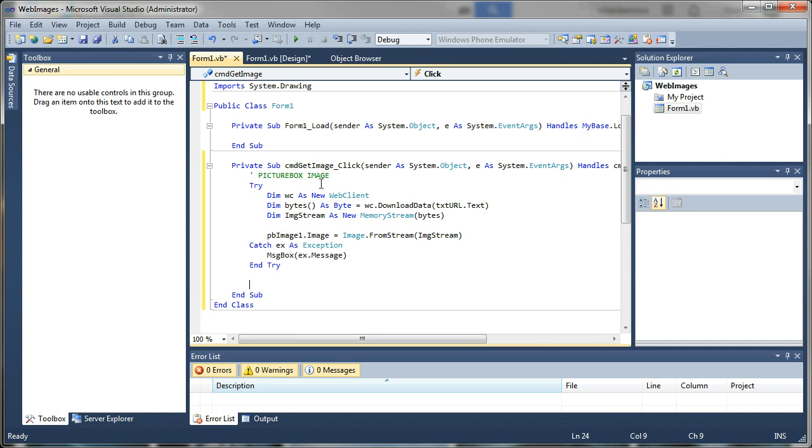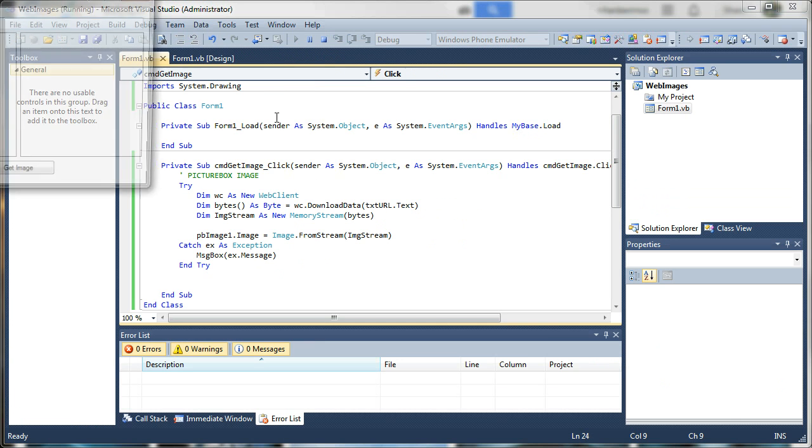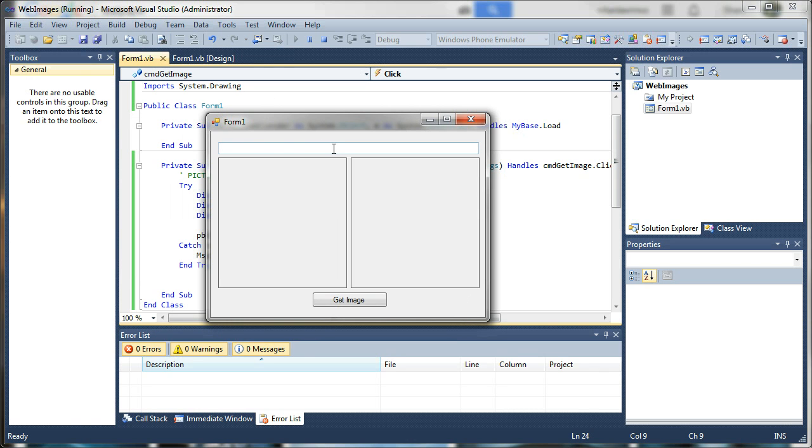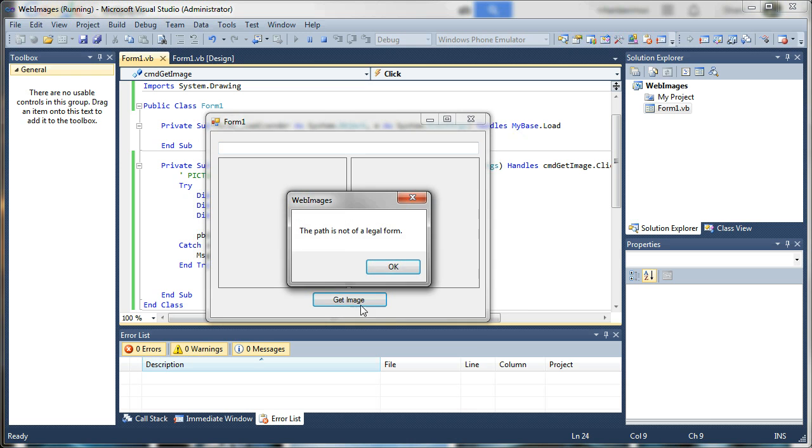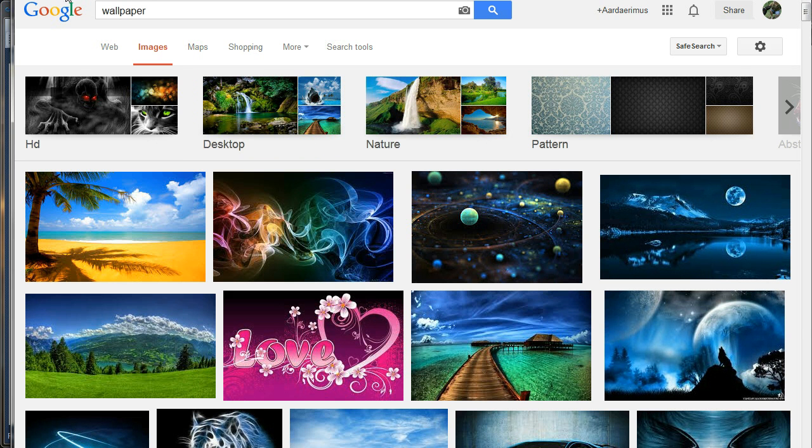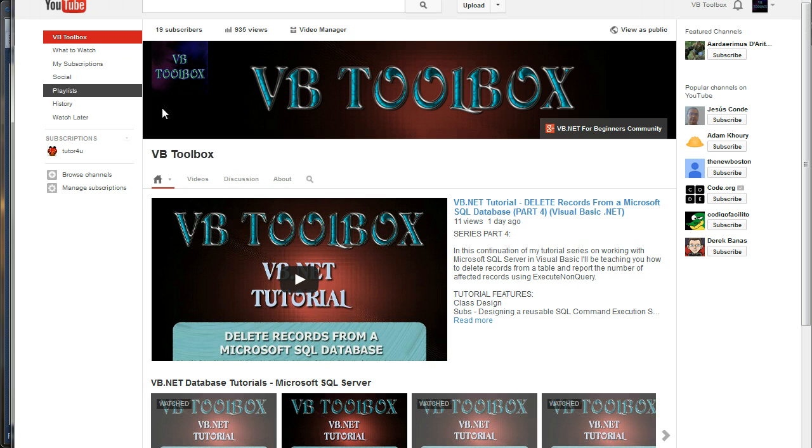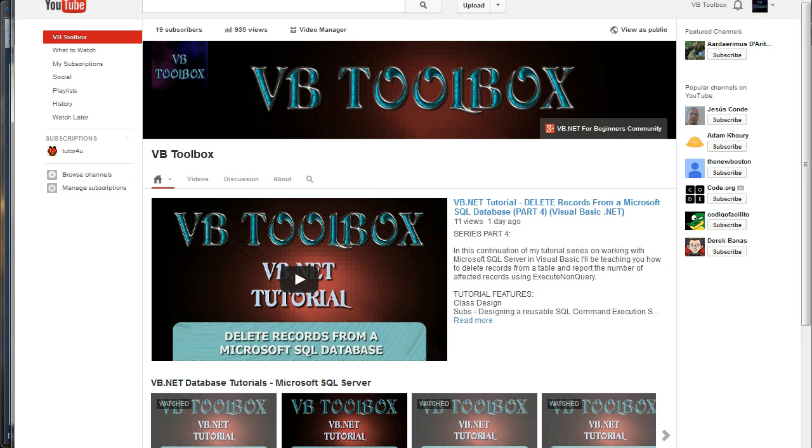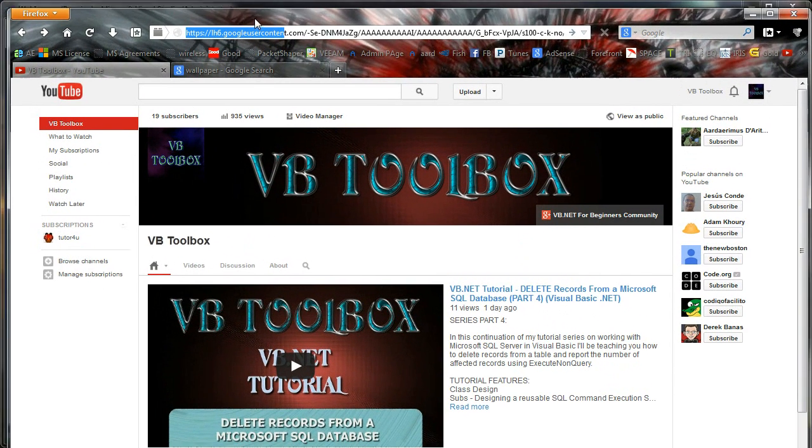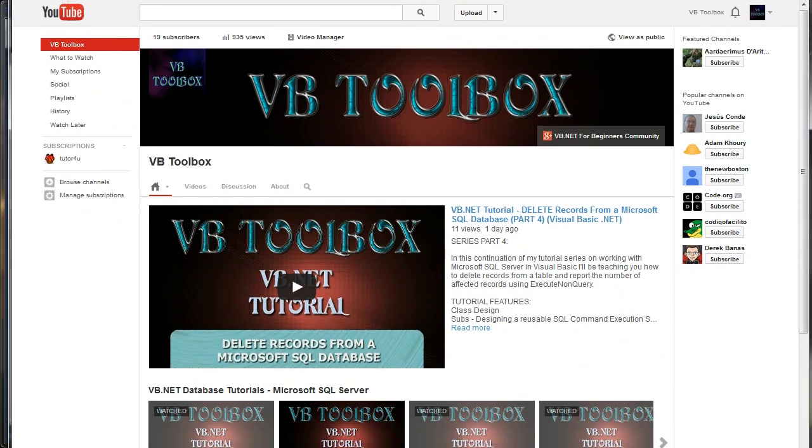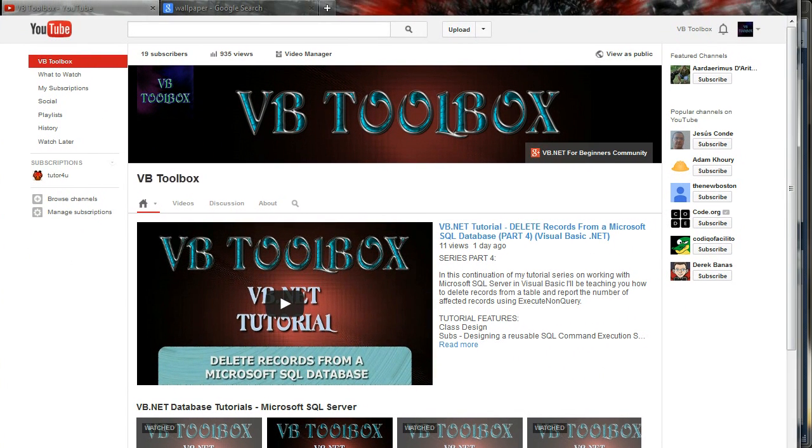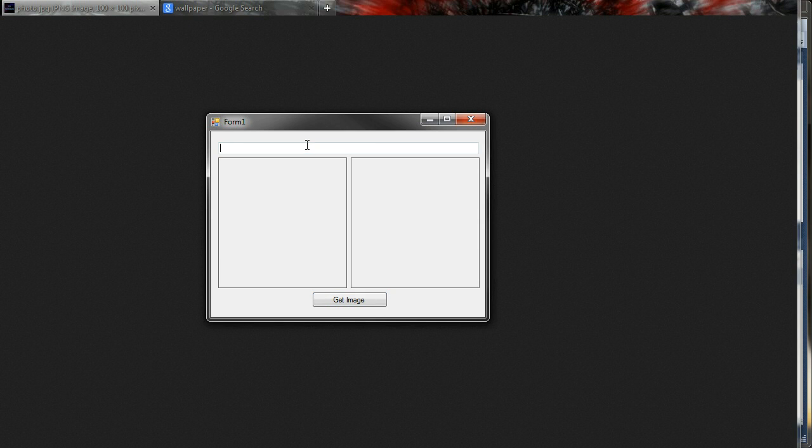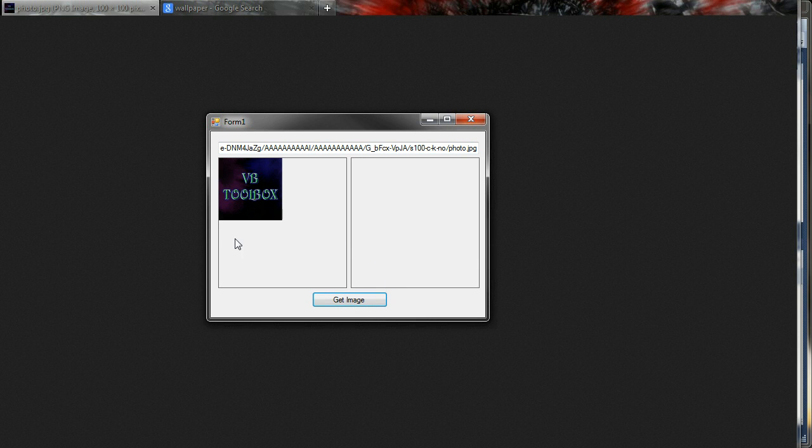I'm going to go ahead and run the app. Now we need an image on the internet to actually put in here. If we leave it blank, it should throw an error. It's going to say the path is not of a legal form. So let's go ahead and grab an image from the internet. I have some. I'm just going to start off with my YouTube channel here. I'm going to right click this little avatar image and I will copy the image location. And if I paste that up in the address bar of the browser, you can't see that it's off the screen. But if I paste it up there, I can see my image URL. It's pretty long. But if I bring that up, you can see that that is the image. So if my application is working properly, I should be able to dump that in here and hit get image. And there it is.